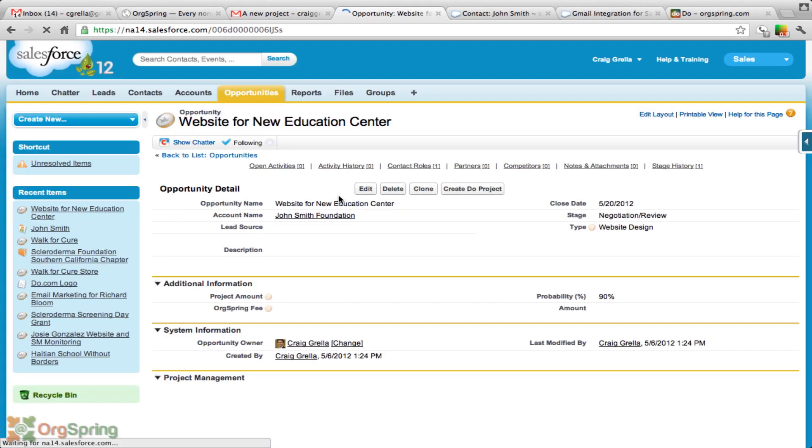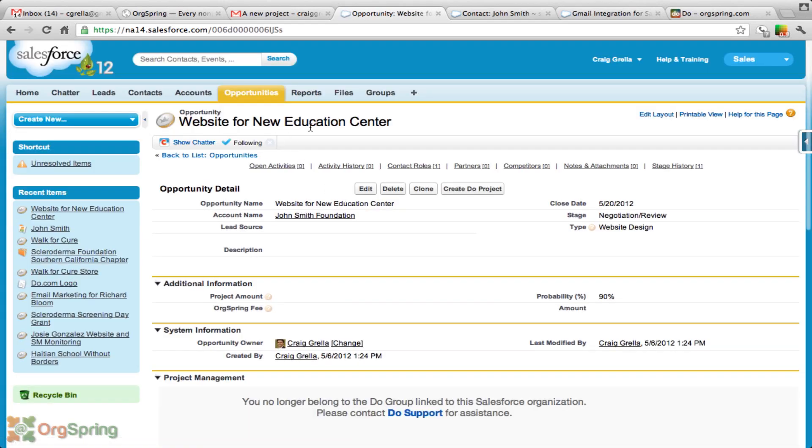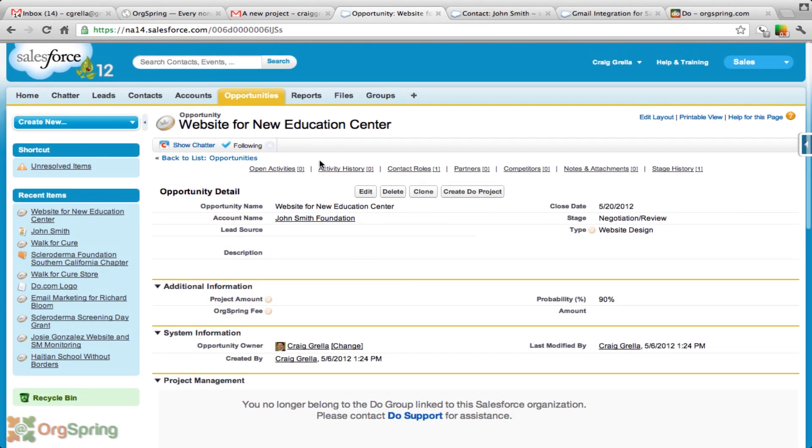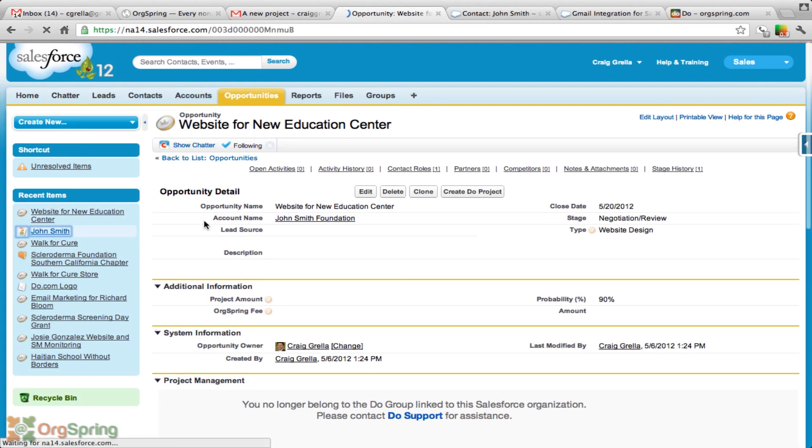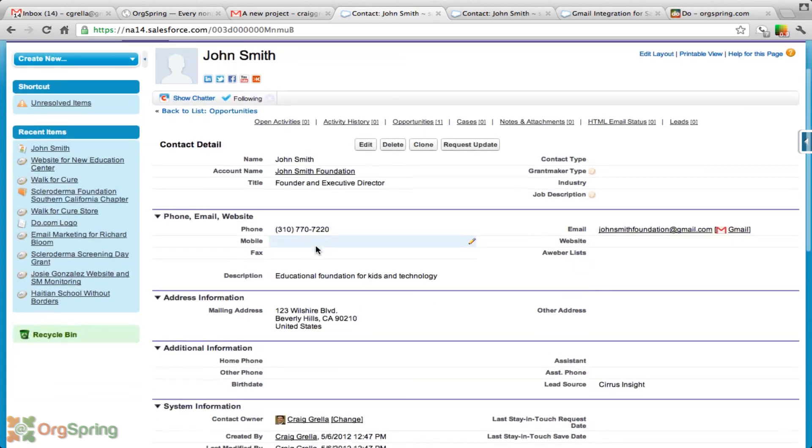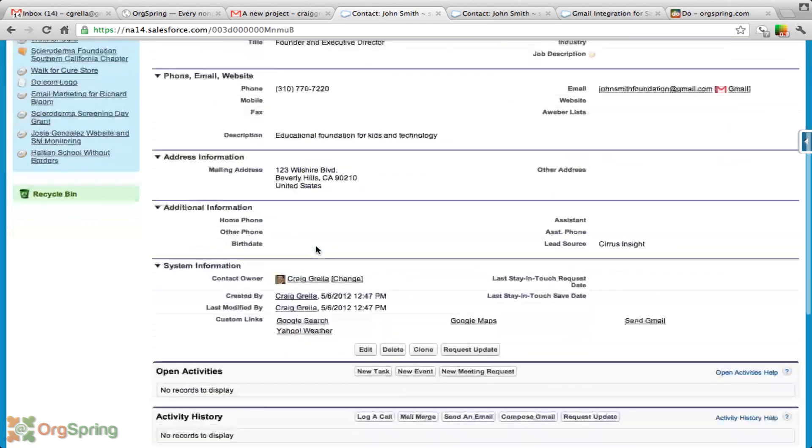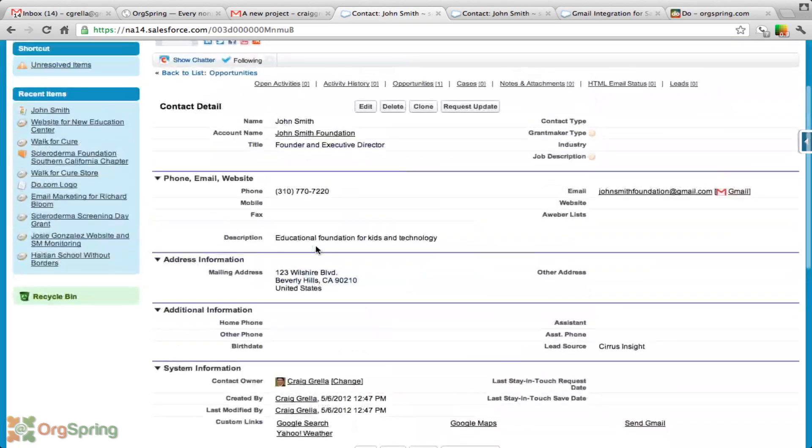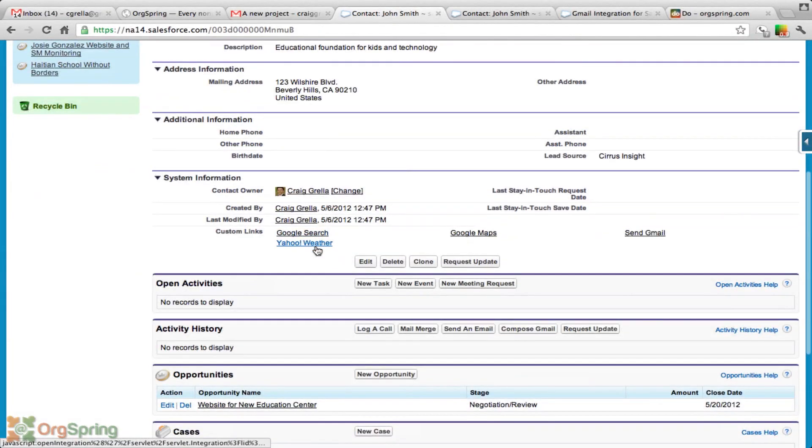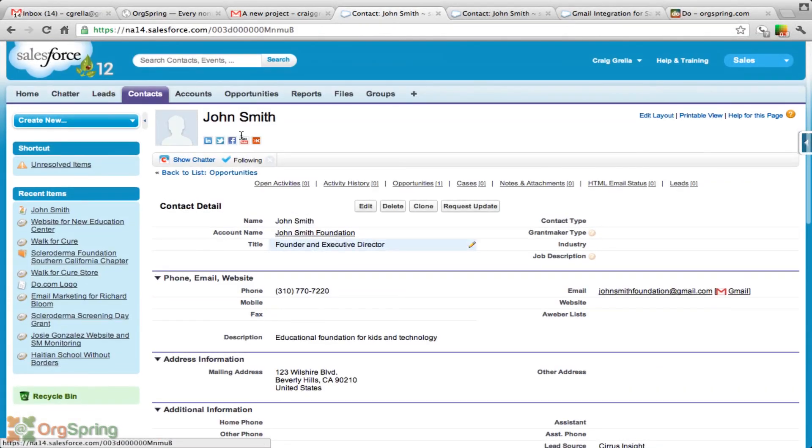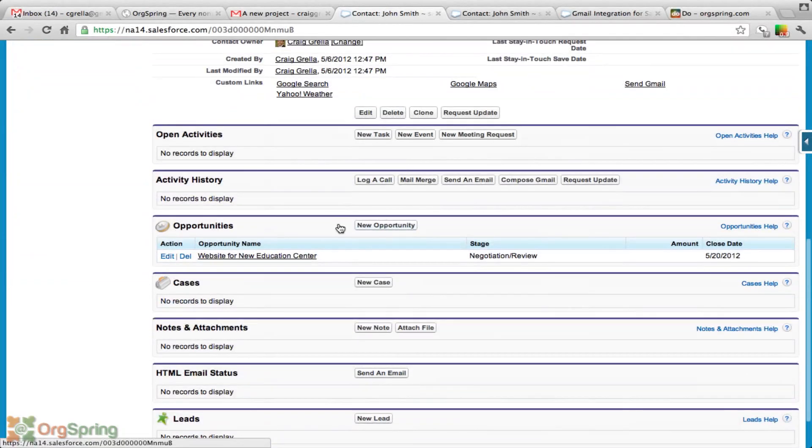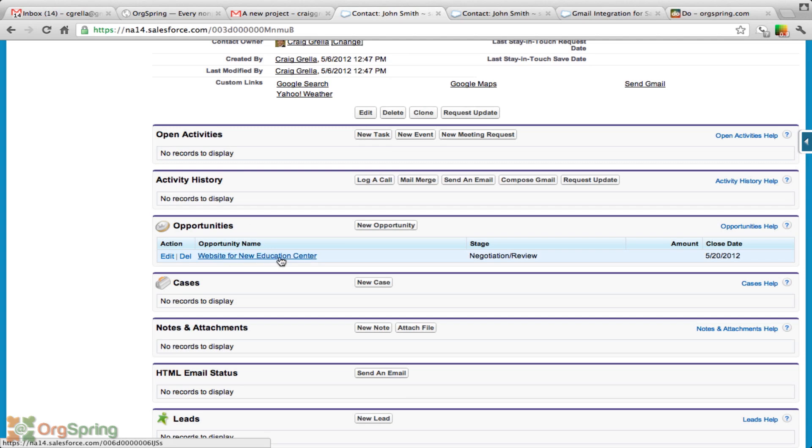Now in Salesforce, you'll notice this opportunity comes up with some of the information here. If we were to go back to the John Smith account here, this is his contact detail and he works for the John Smith Foundation. We'll page down and you'll see the opportunity pops up automatically in his field, the website for new education center.